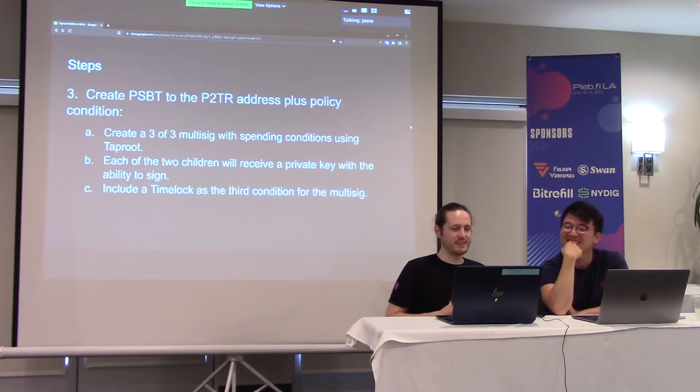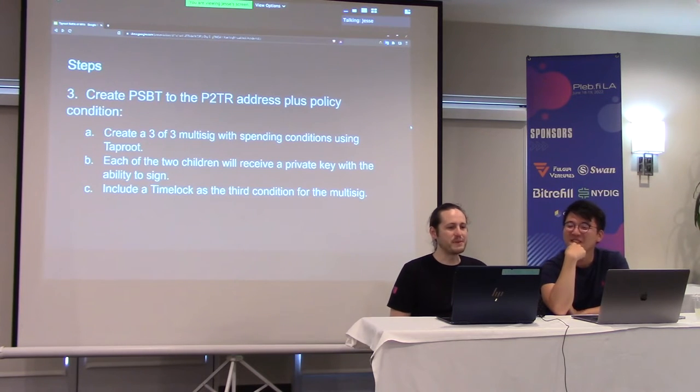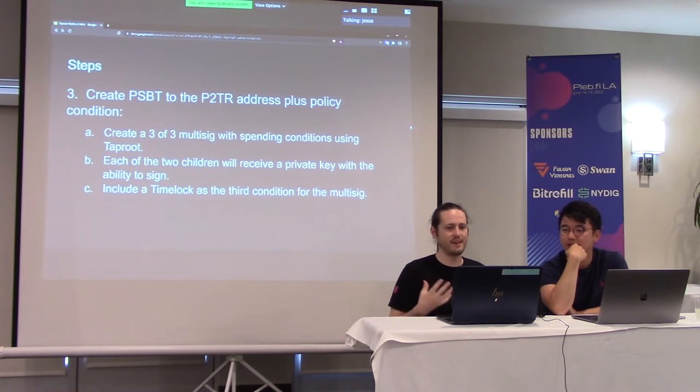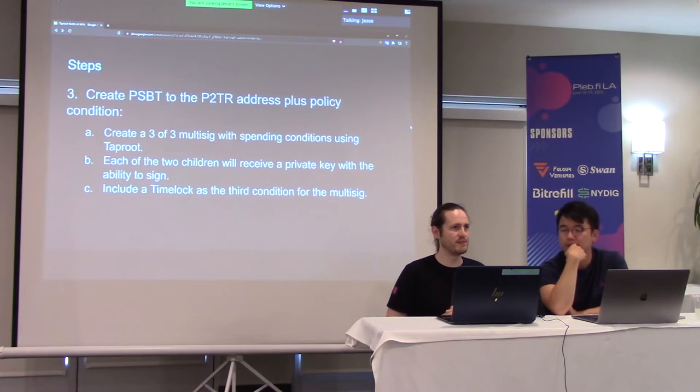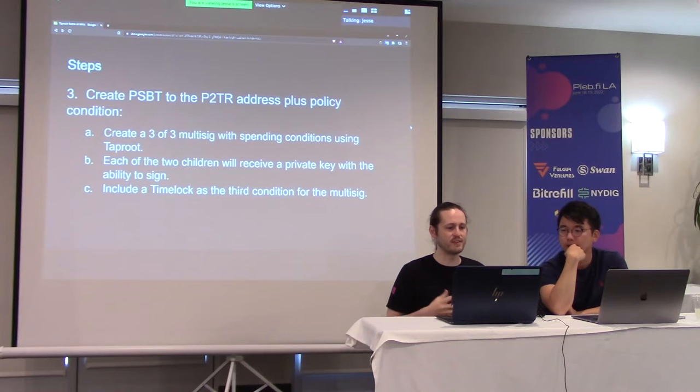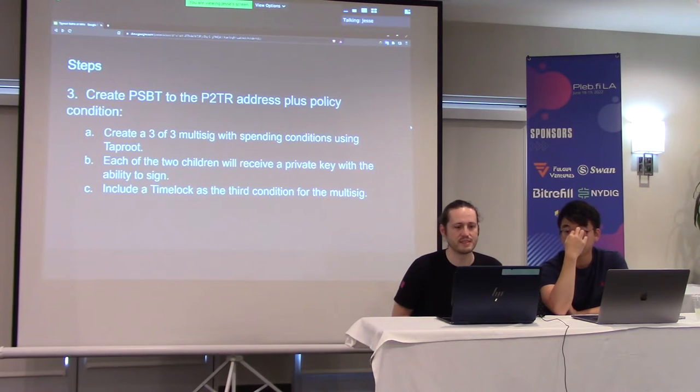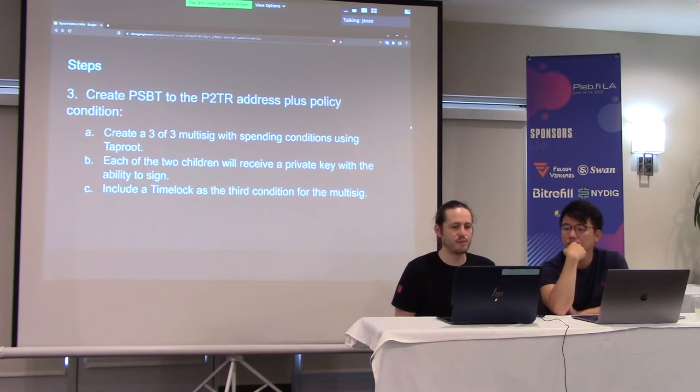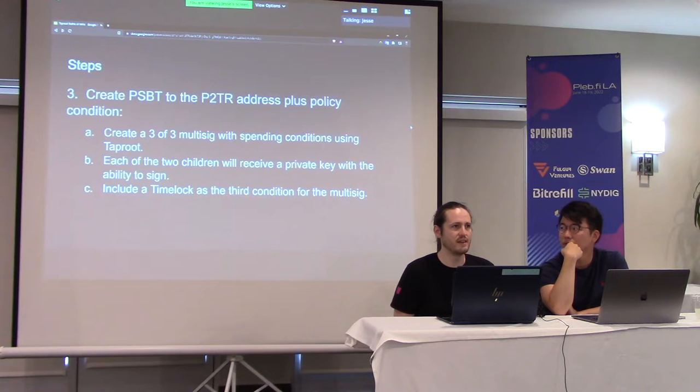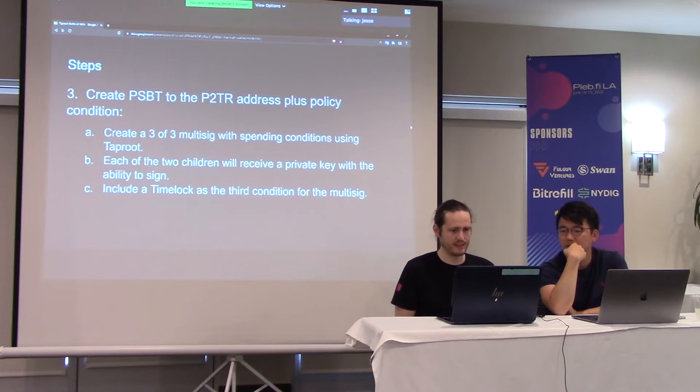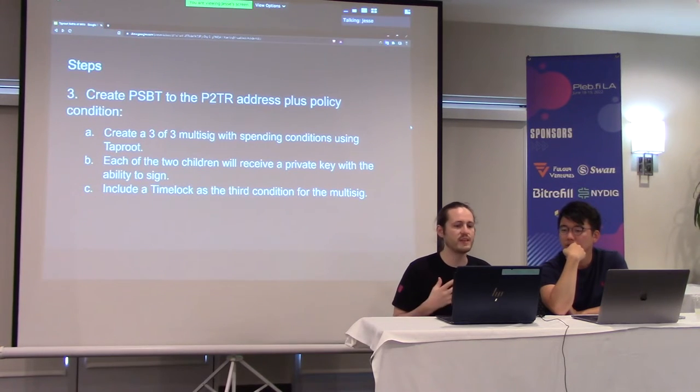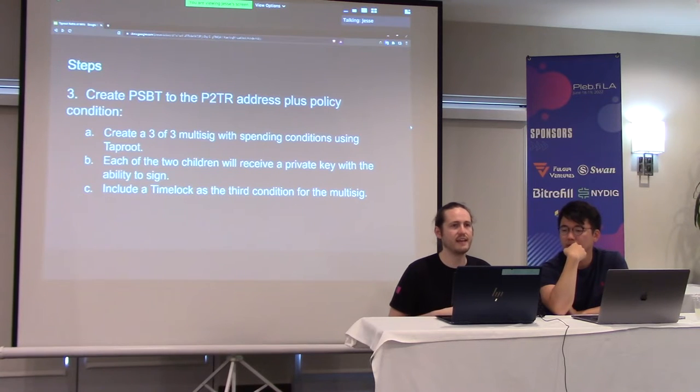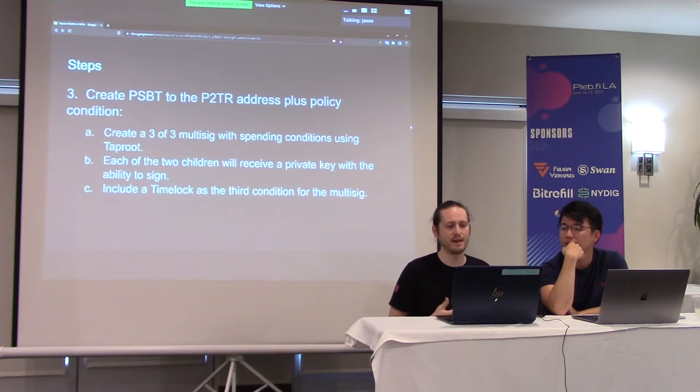So yeah, with the PSBT to that pay to taproot address, we can have a policy condition in there. So overall, it's a three of three multi-sig. And with that spending condition using taproot. So each of the children get a private key with the ability to sign. And the third condition is that time lock.